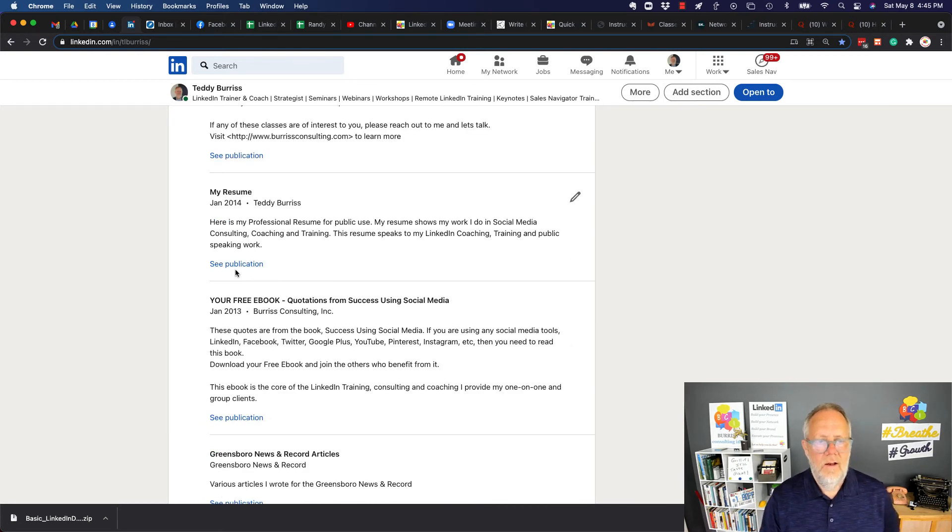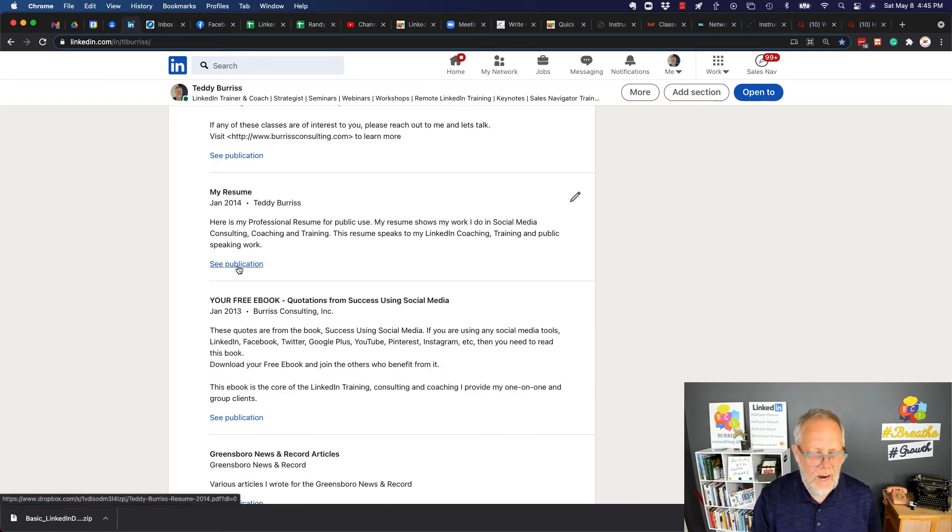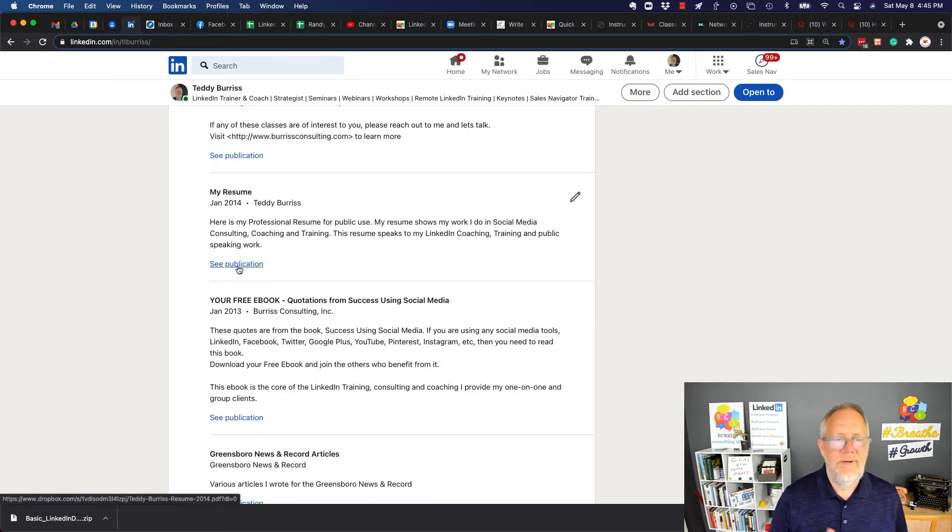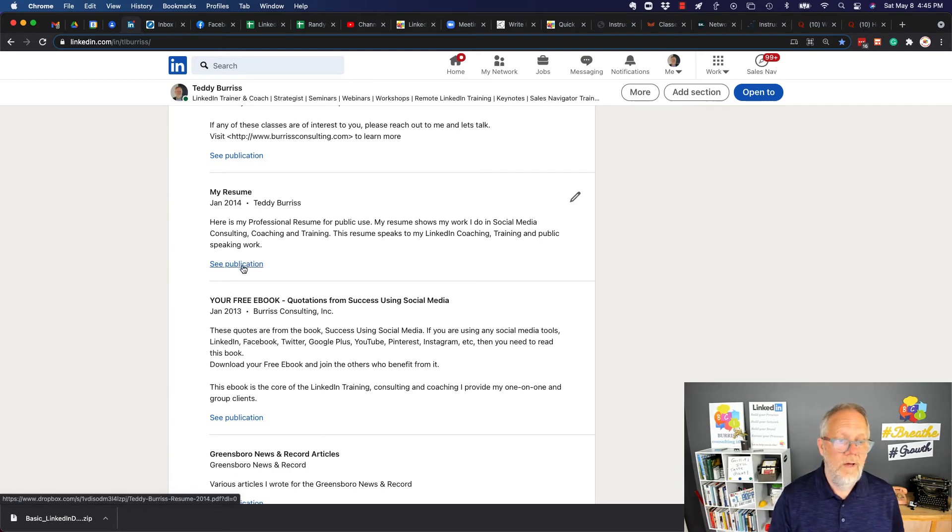This is a Dropbox document. So it's actually a PDF that's very old.